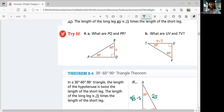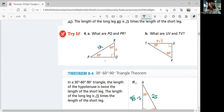Using that relationship, can you figure out try number 4a and 4b by yourself? Come back when you're ready. For part a, what are PQ and PR? If RQ is the shorter leg equal to 6, the hypotenuse is 2 times 6, which is 12. PR is opposite the right angle, so PR is the hypotenuse equal to 12. Then PQ is square root 3 times the shorter leg, so PQ equals 6 square root 3.